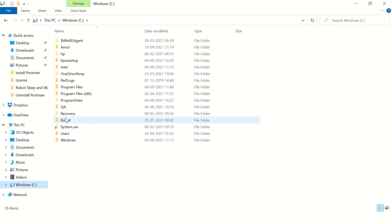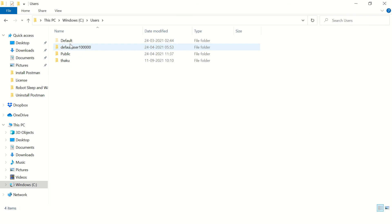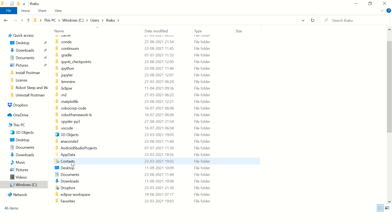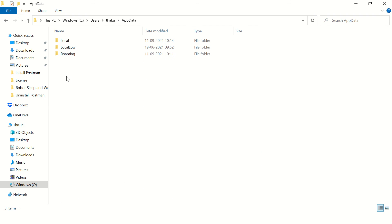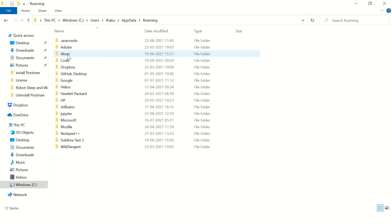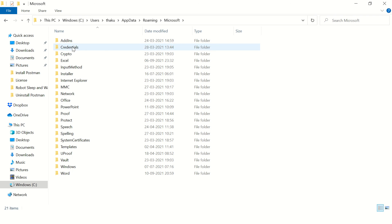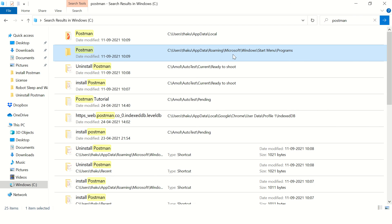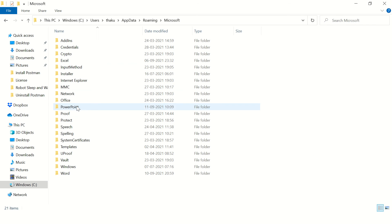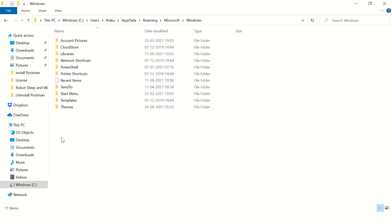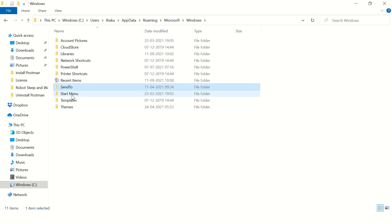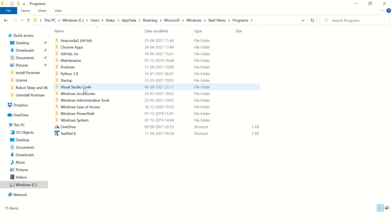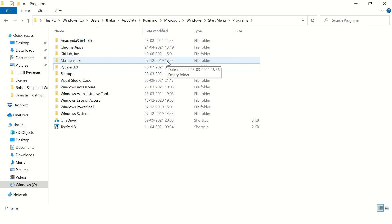Let's try to open that file. The Users, then AppData, Roaming, Microsoft, Windows, Start Menu, Programs. Windows Start Menu Programs, here you have Postman, just delete this folder.